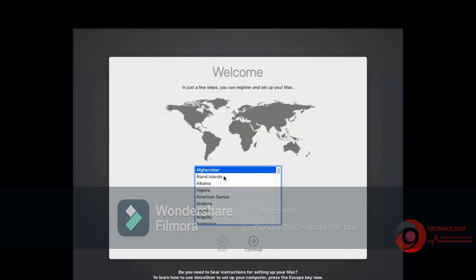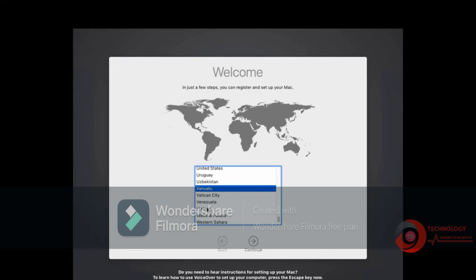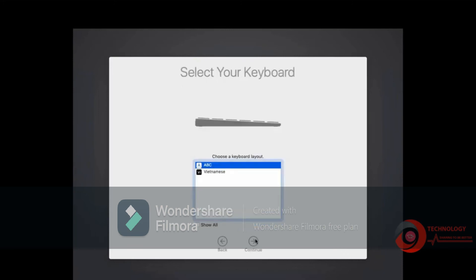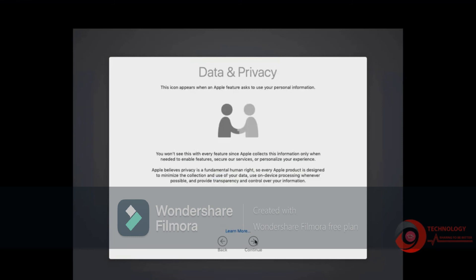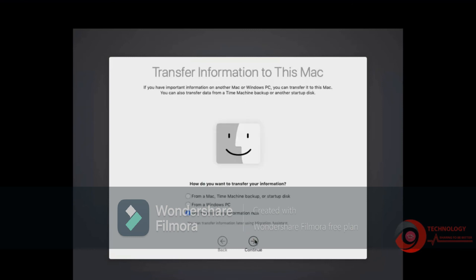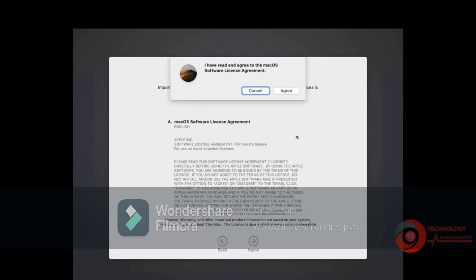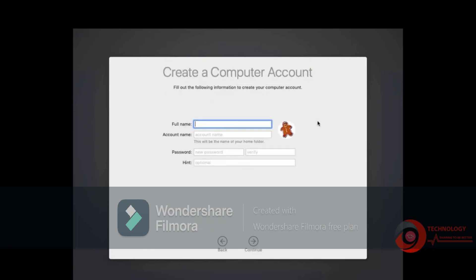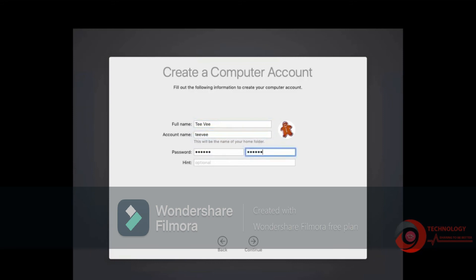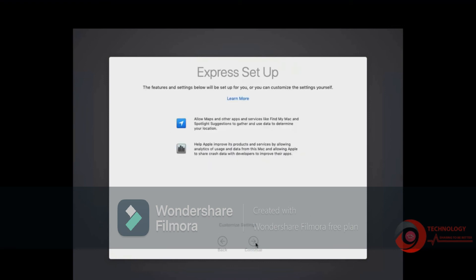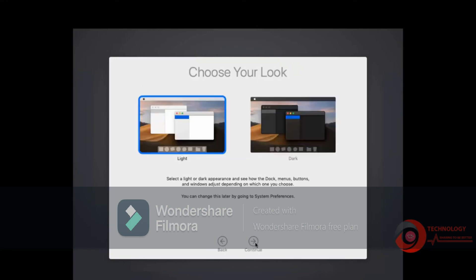Installation completed. Select your country and region. Select Don't Transfer any information now then click Continue. Click Setup Later. Agree. Type your name, account name and password. Choose theme.